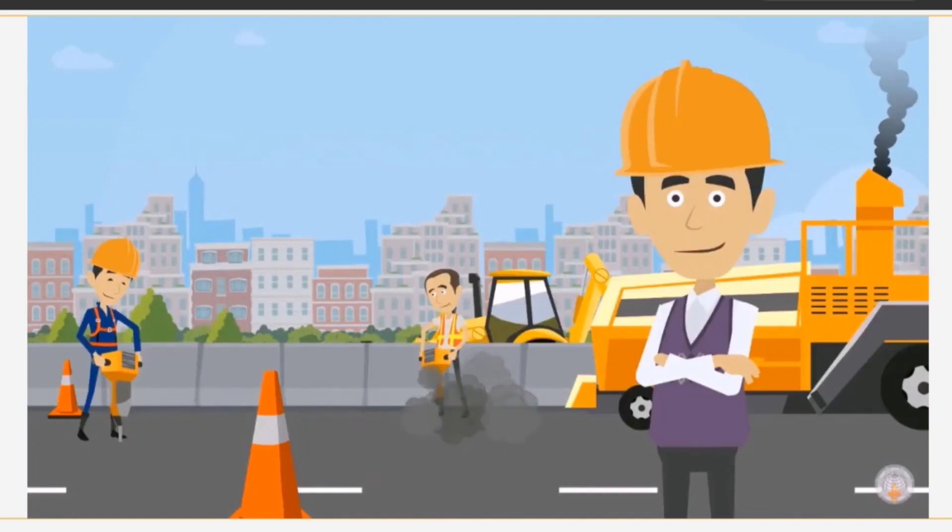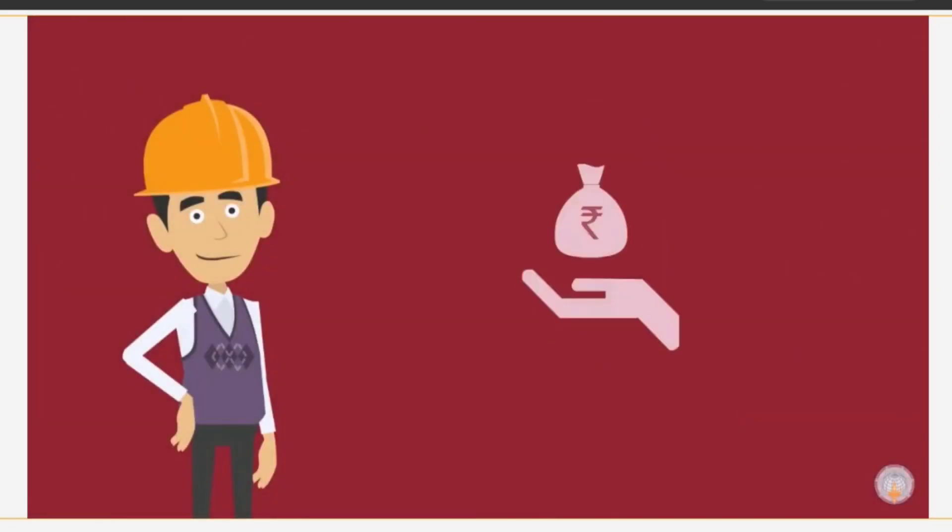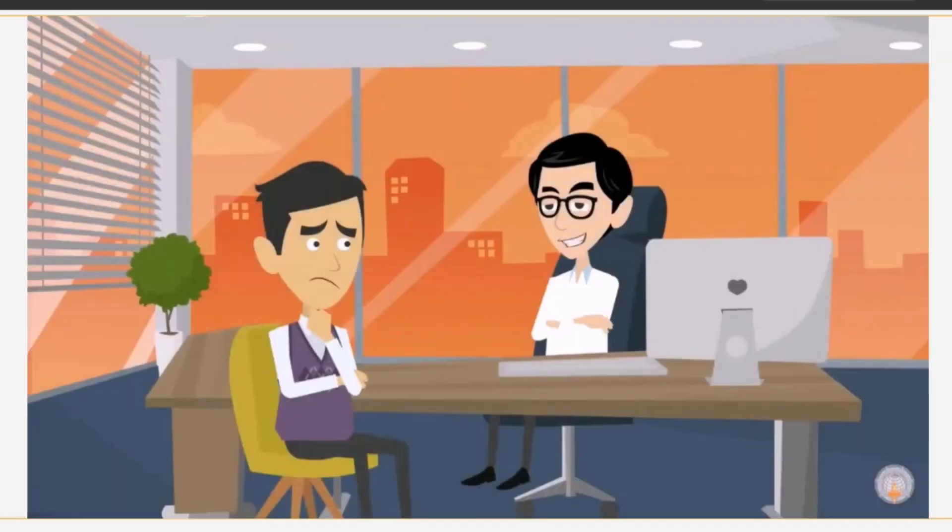Rakesh is a supervisor working in a small construction firm. He can barely manage any savings and is worried about his income once he becomes old and is unable to work. He discusses this problem with his boss, Rohit, after a hard day's work.